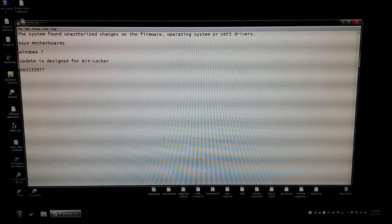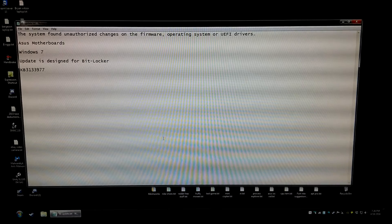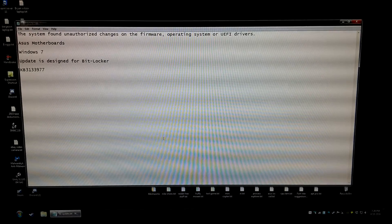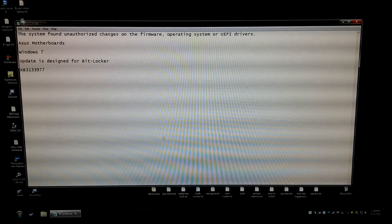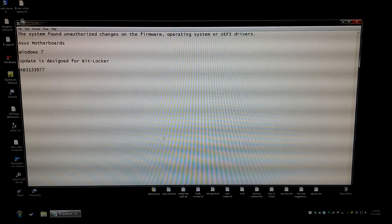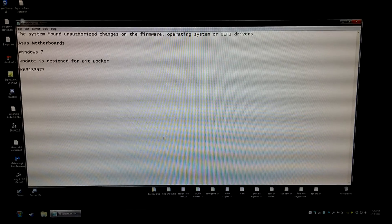Hi, this is Guy with PerformanceVC. This video is for people who are seeing the error the system found unauthorized changes on the firmware operating system or UEFI drivers.